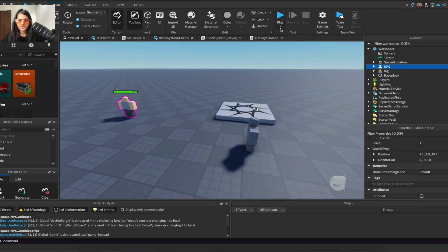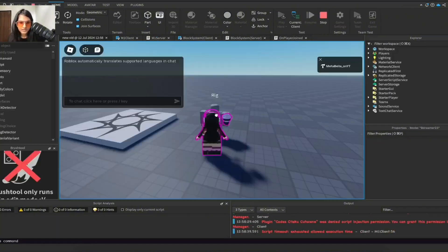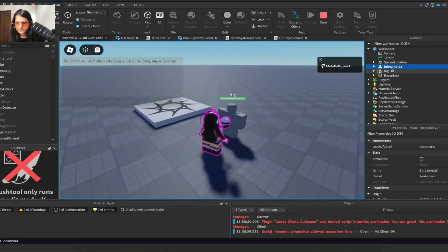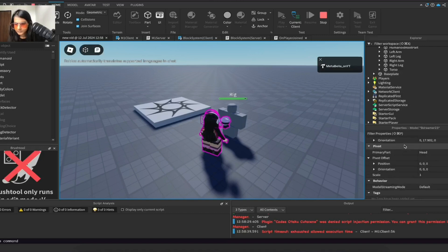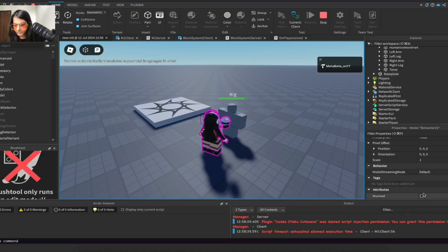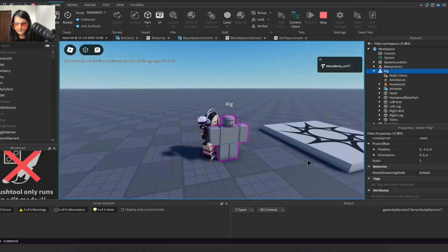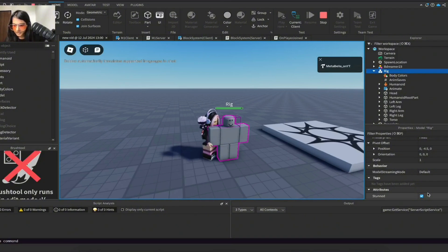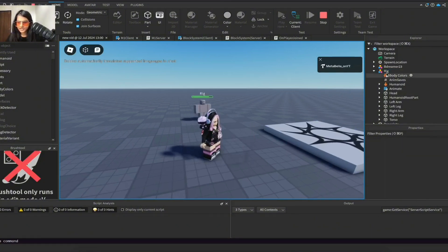So now let's play to test it. Select our rig and let's go to our attributes and stunned. Punch, and our stun attribute is true. We do punch again or kick, it is true and then it's false.